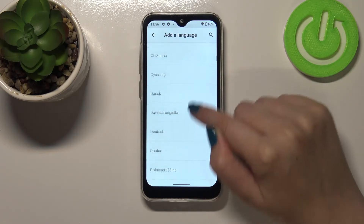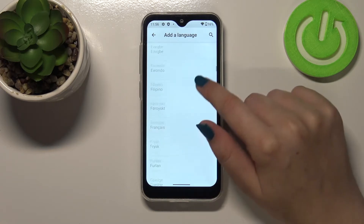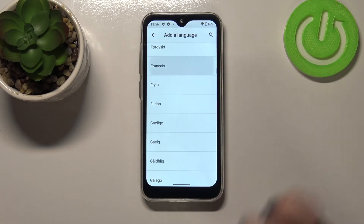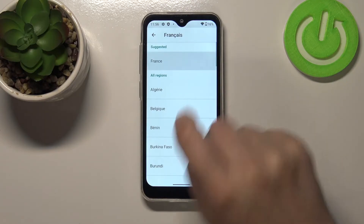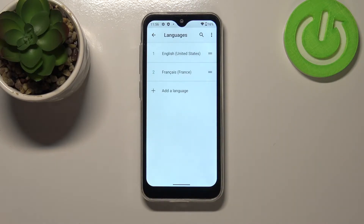All you have to do in order to change the language is to simply tap on it to pick the language. So let me tap on French, then pick the region — same situation, just tap to confirm.